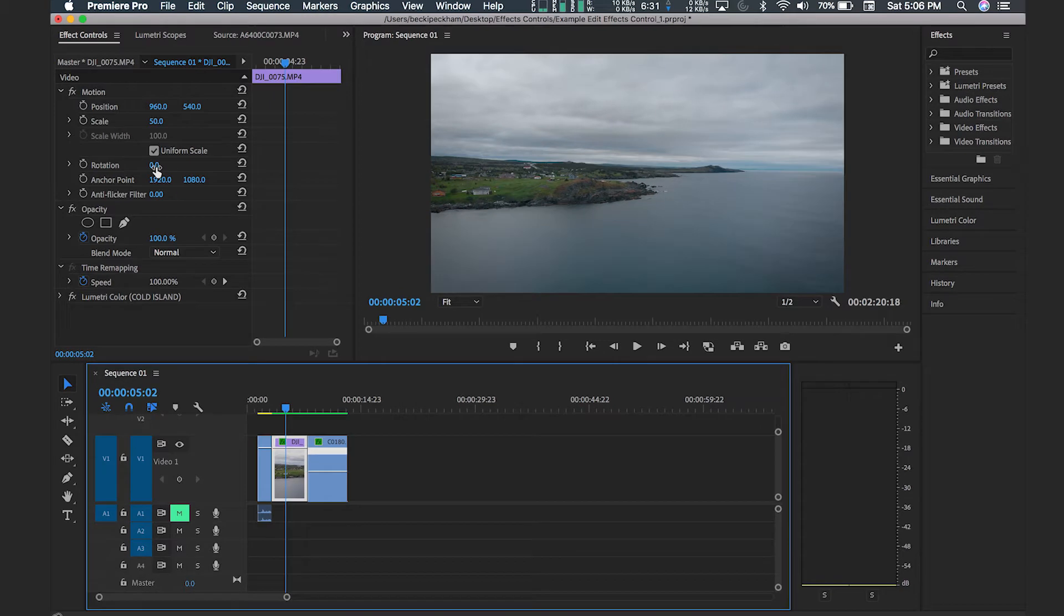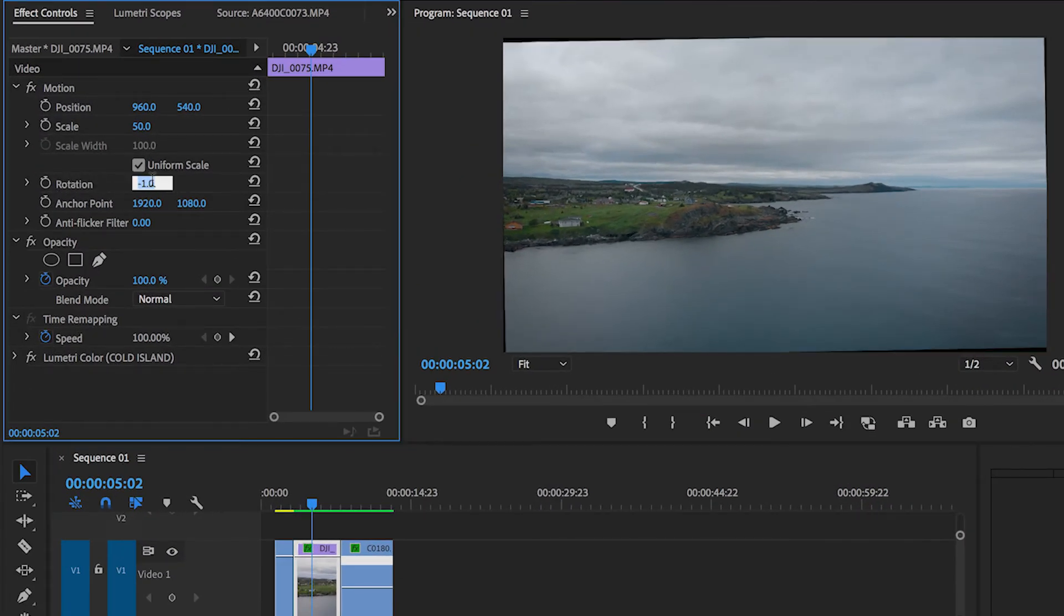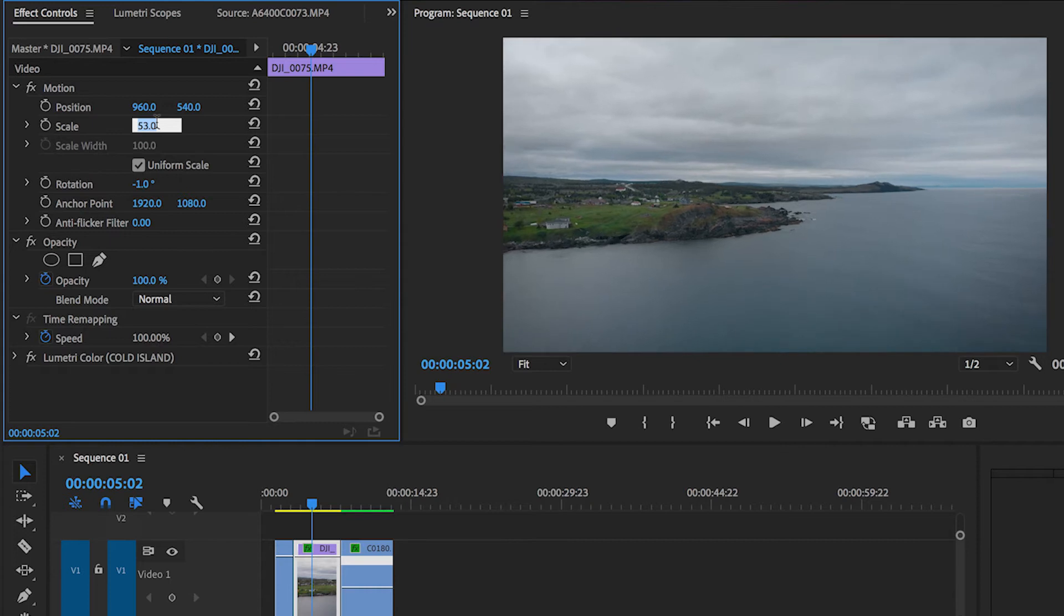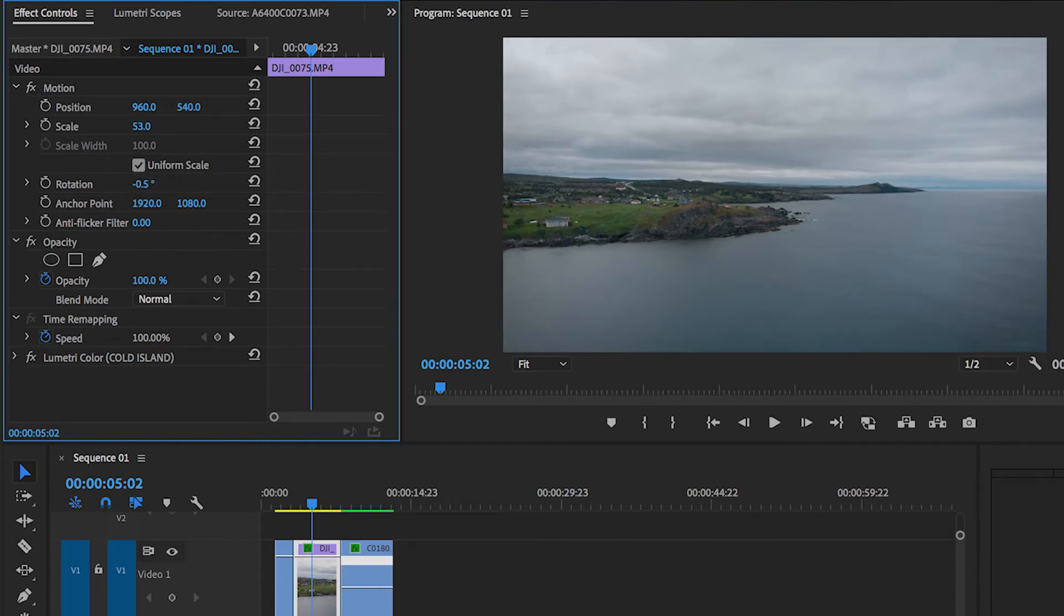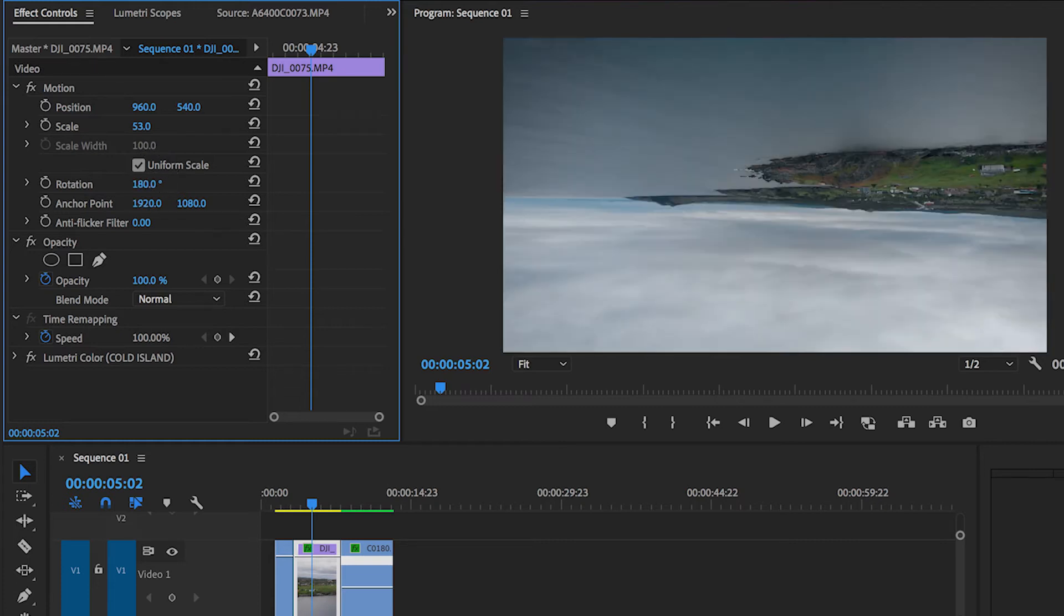Okay moving down to rotation, I like to use this parameter to adjust clips that are not straight or to correct crooked horizons on drone clips. You can also use this to flip clips 90 or 180 degrees if needed, say if you have a clip that comes off your phone and it's the wrong way, you can flip it here.